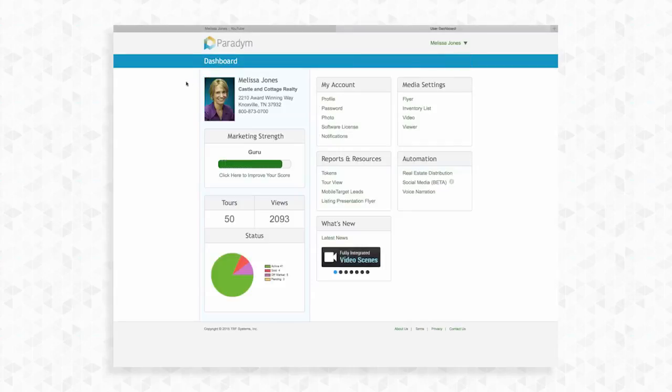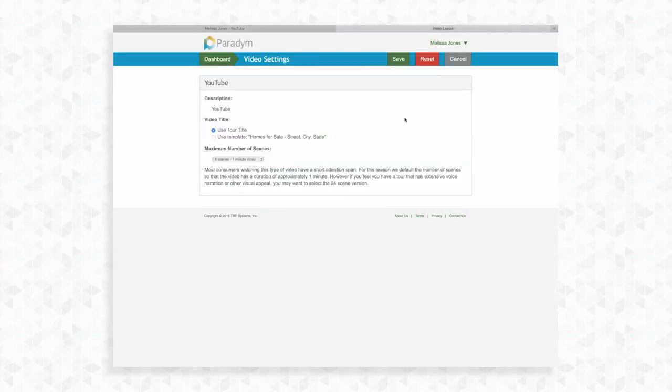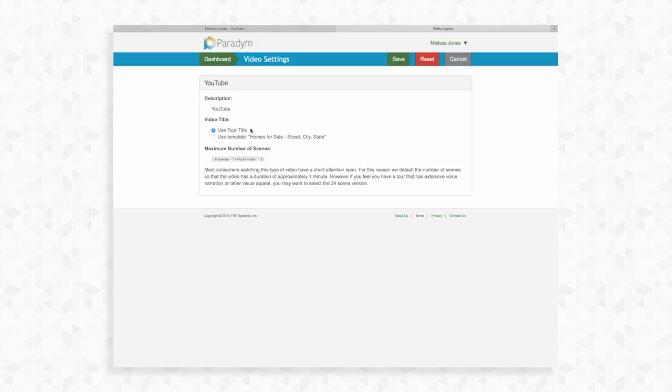Heading back to your dashboard we'll take a look at the video settings. Underneath media settings select video. First choose how your video will be titled. If you choose use tour title, the title you assign your tour will also be the title assigned to your YouTube video. Or you can choose a template that will read homes for sale in the street, city and state.